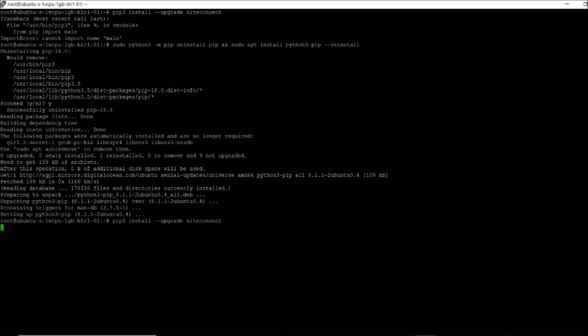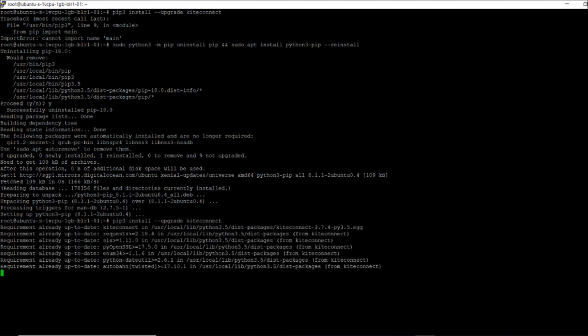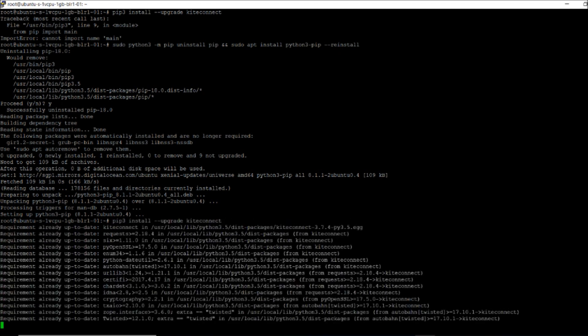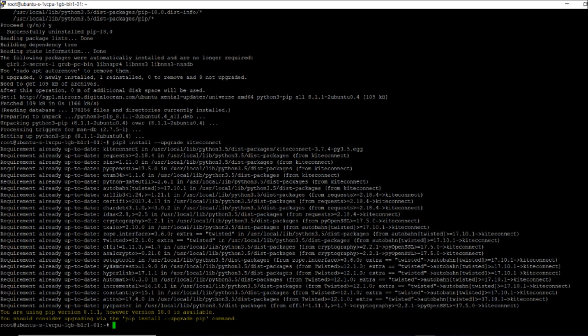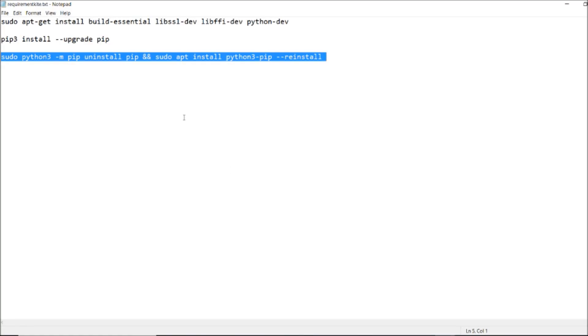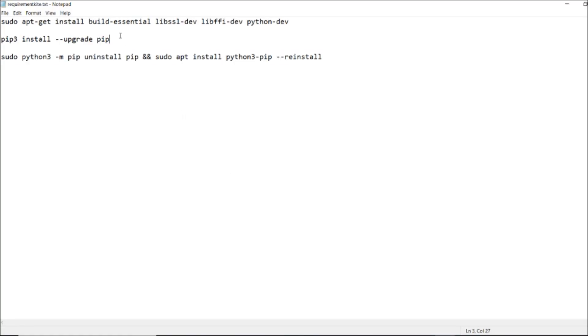It will install for me each and everything. It says already requirement is satisfied. If it says upgrade, all you have to do is pip3 install upgrade pip.